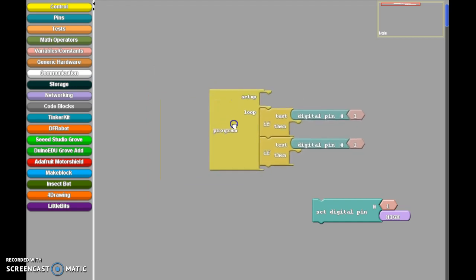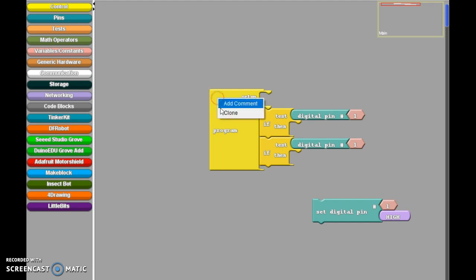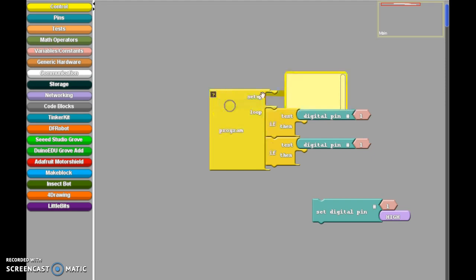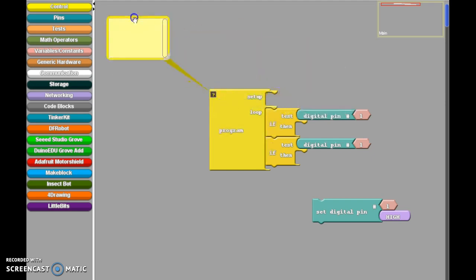So the next thing I'm going to do is just add some notes in here so I remember the way that I wired this. Now yours may be different, but you can kind of get the gist of it. So I'm going to add a comment by right-clicking, and I'll just place it over here.